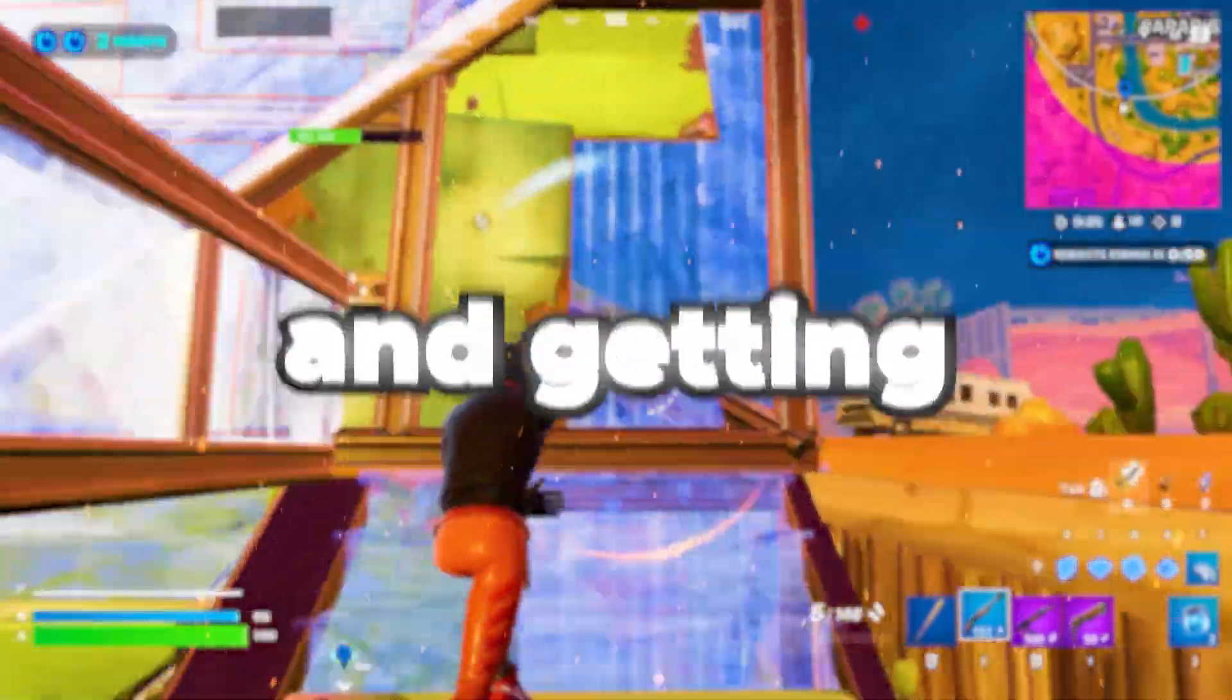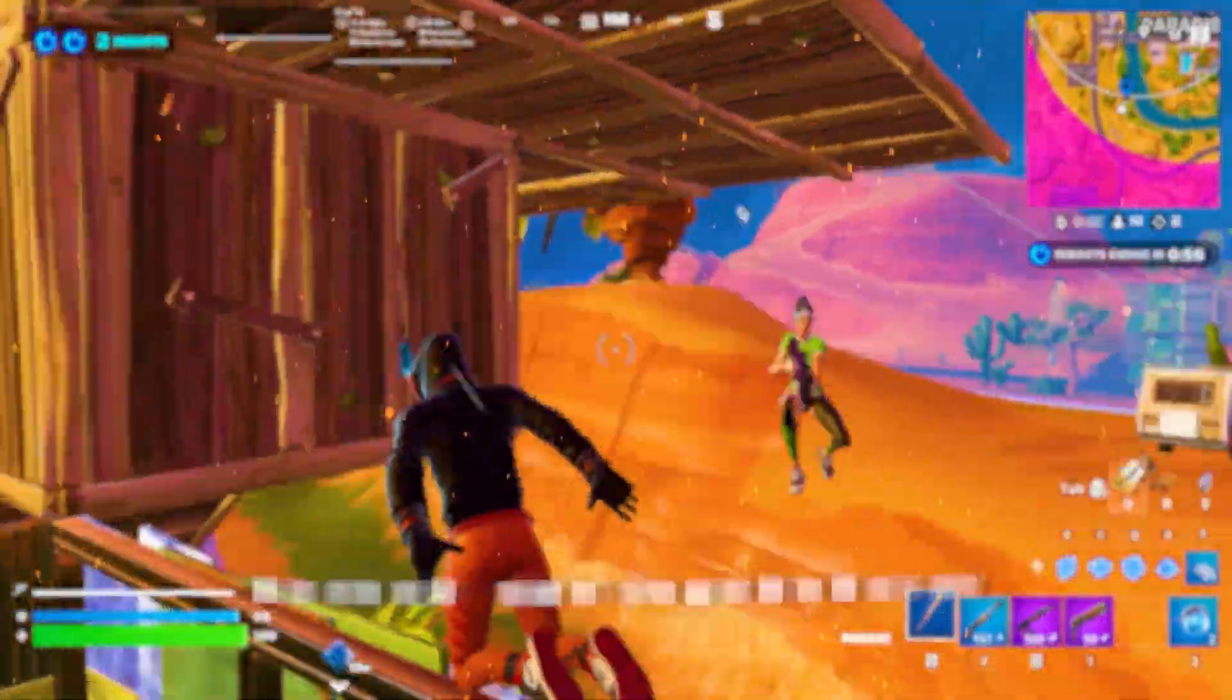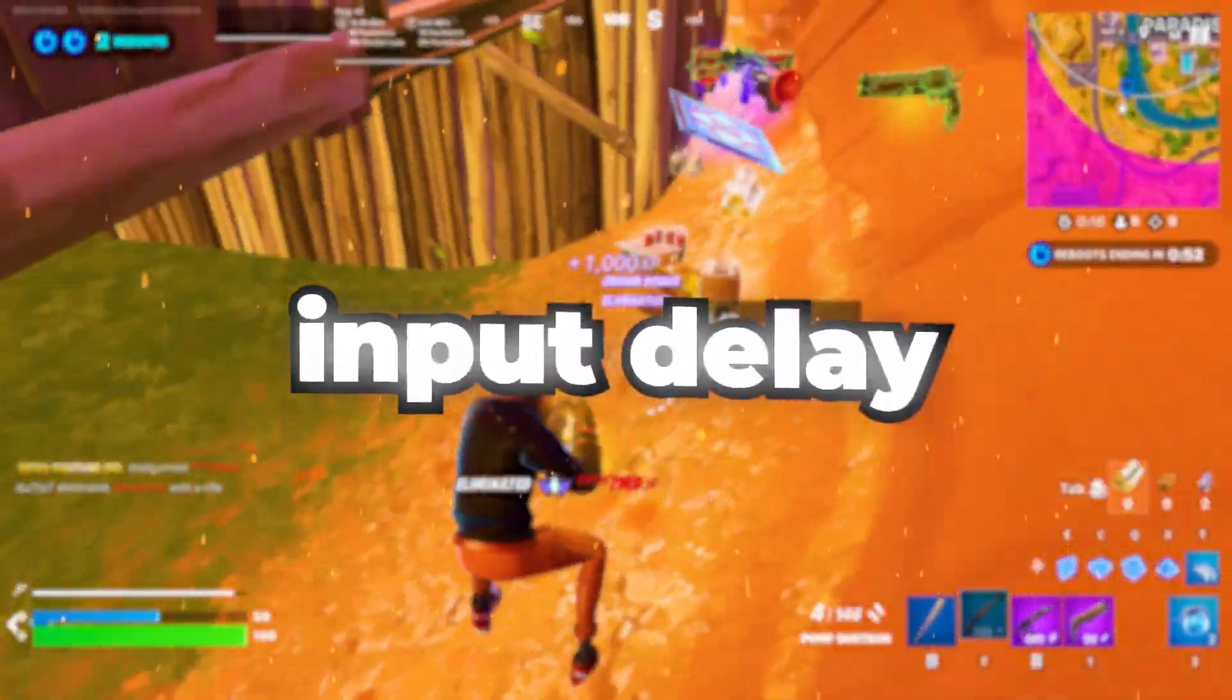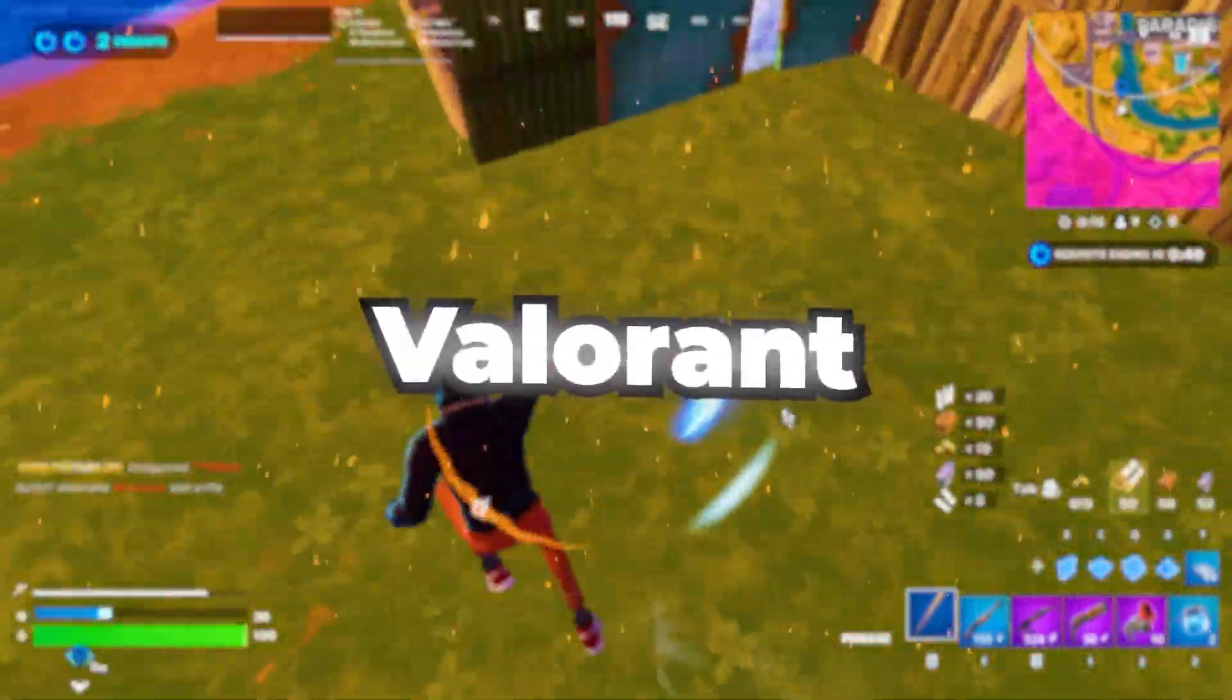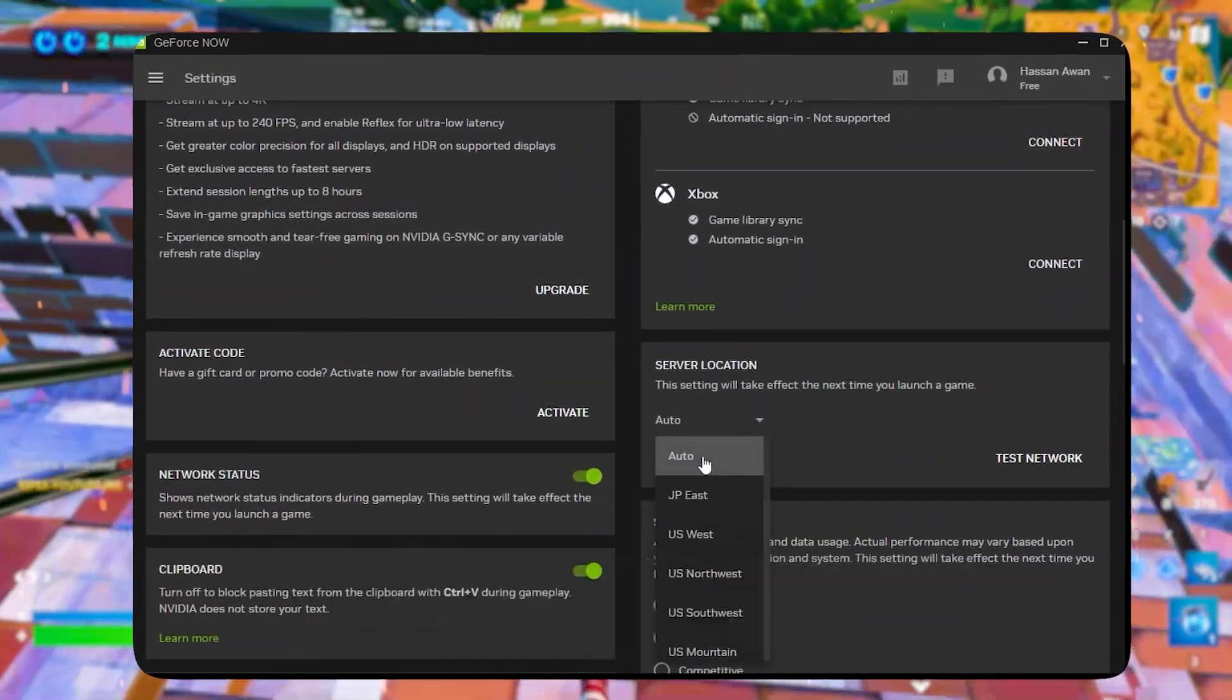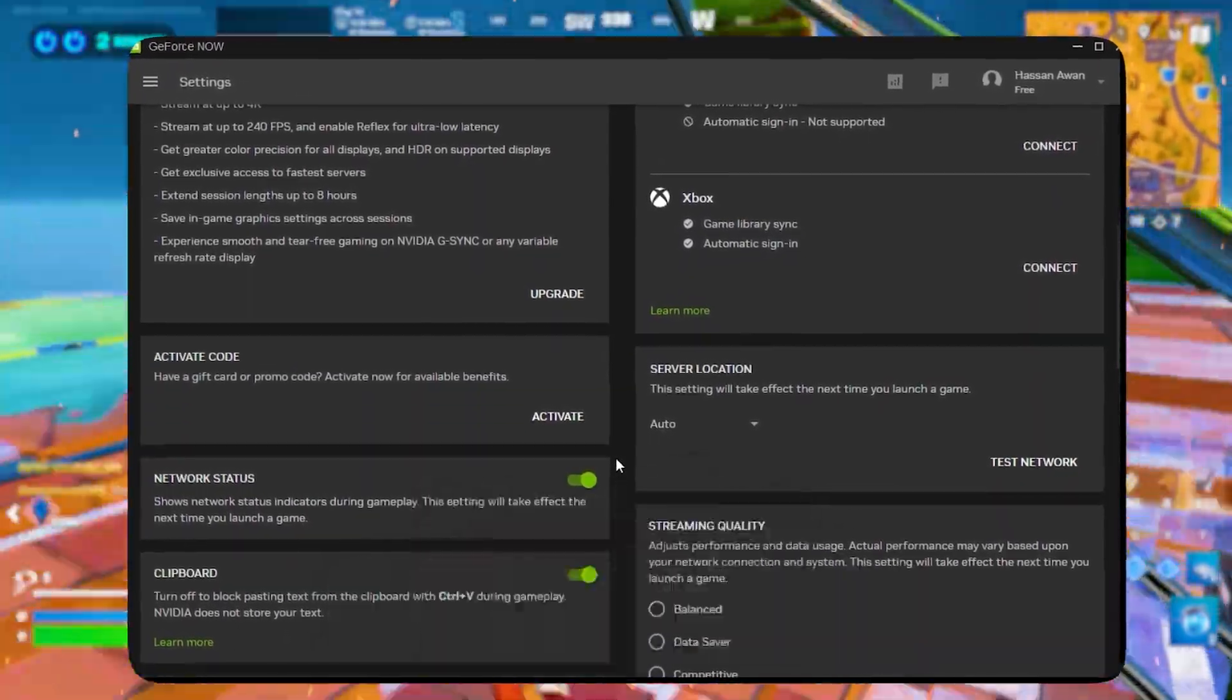If you are using GeForce Now on your PC and getting bad quality, bad graphics, FPS drops, and very high input delay in competitive games like Fortnite, Valorant, or others, in this video I'm going to show you the best settings for GeForce Now in order to improve your PC performance.